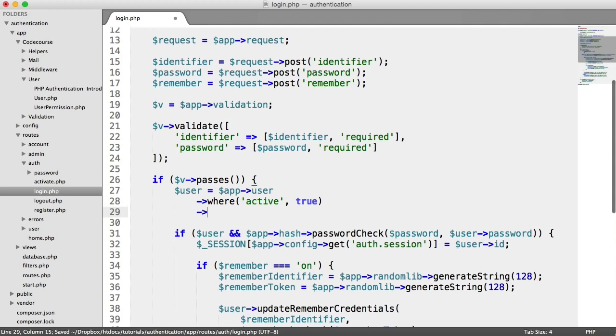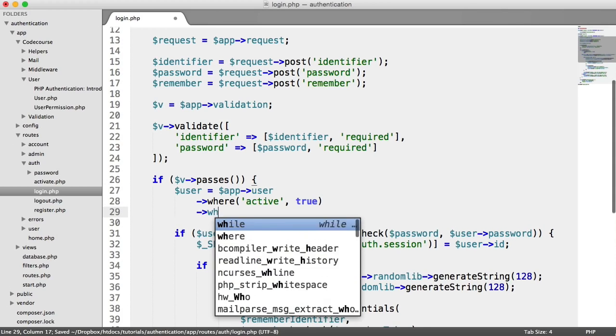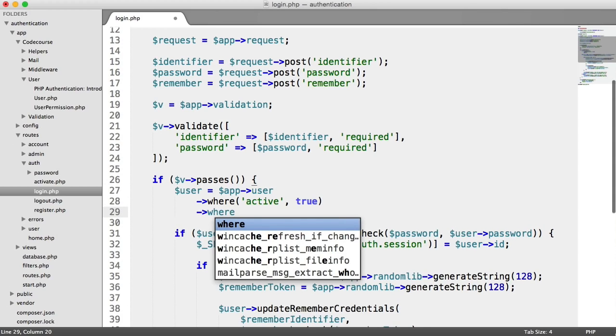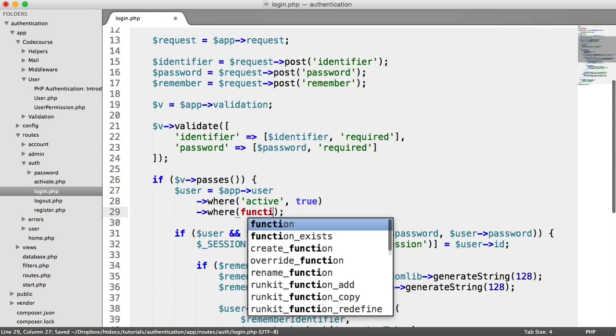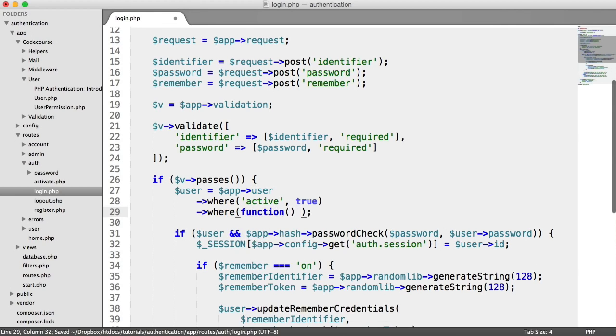Now, we're not going to just be saying where and then email equals identifier or username equals identifier, what we need to do is something slightly different. And this is a query within a callback, or in a closure.